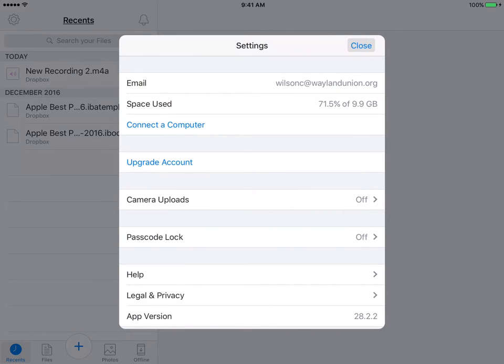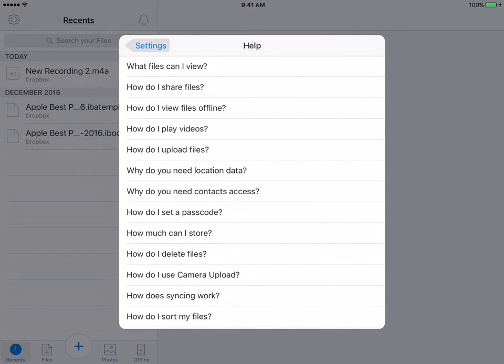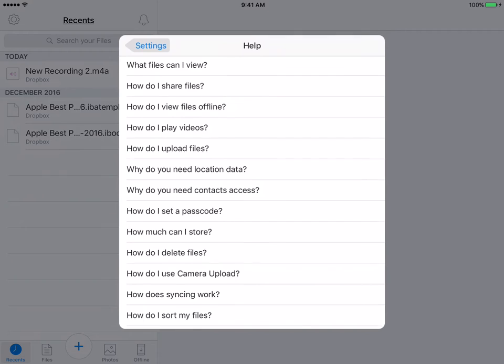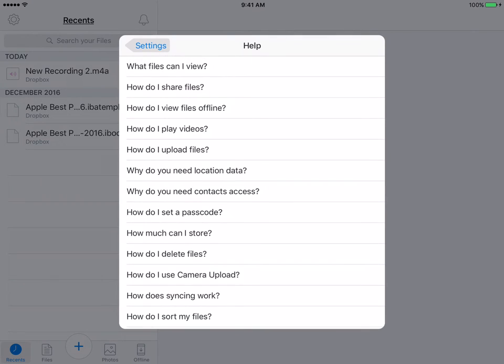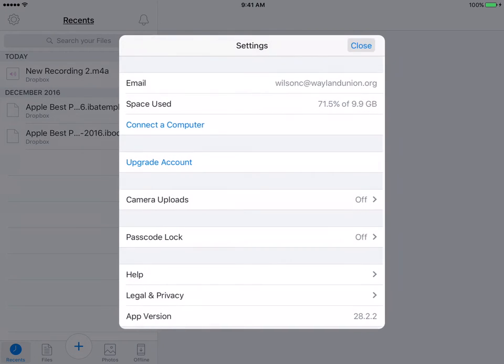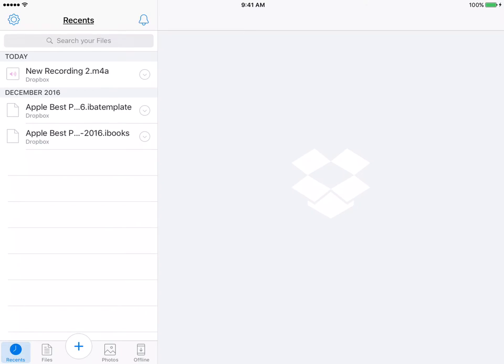I would like to show you the help. I'm going to tap on that. There are some great spots that if you have some problems in here, if I don't cover it, the help is a great place to go to. I'm going to go ahead and tap on Close.